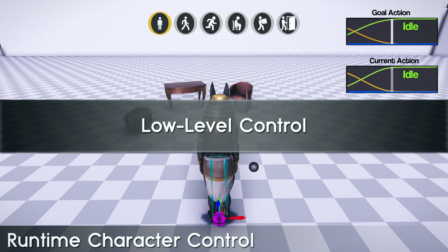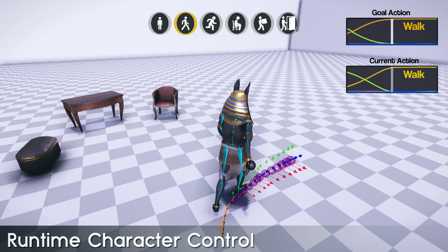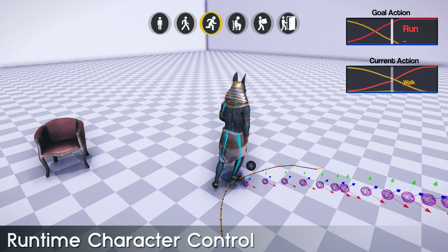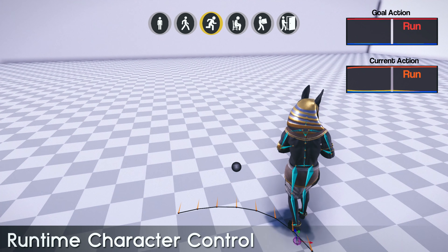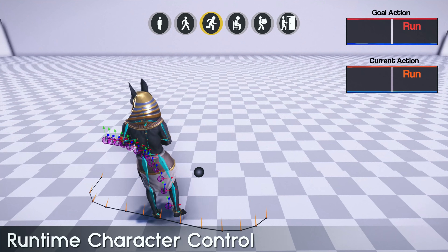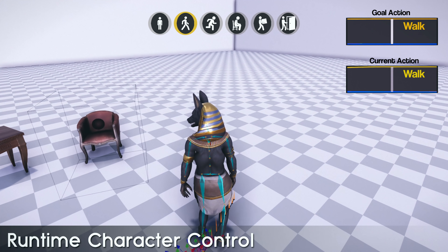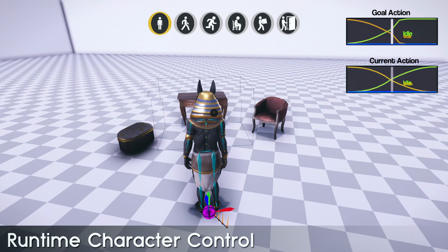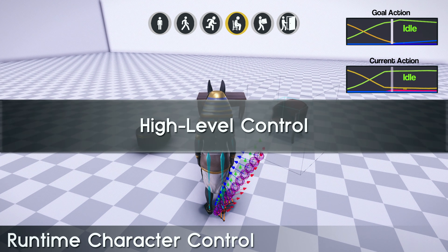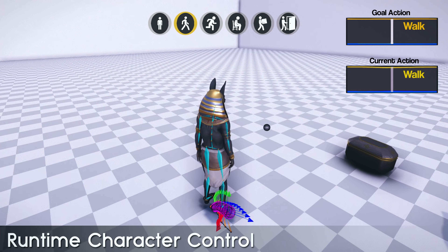During runtime, the user can interactively navigate the character from low-level control signals. The purple spheres show the goal transformations given by the user, from which the network generates suitable paths that the character will follow. The same framework can also be used to control the character in a more high-level fashion. This is helpful when navigating characters manually is rather difficult, such as for accurately approaching and sitting on a chair. Given the object's location and the desired action, the network automatically creates movements, paths, and transitions.